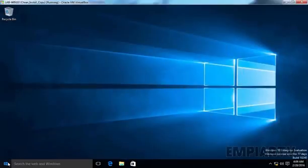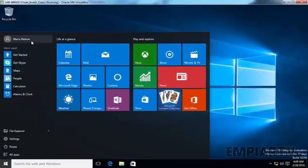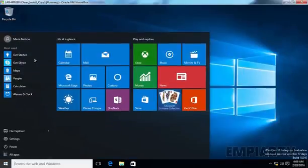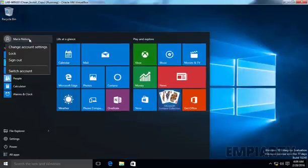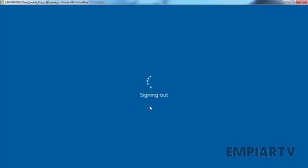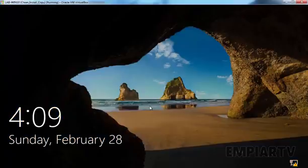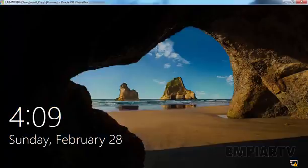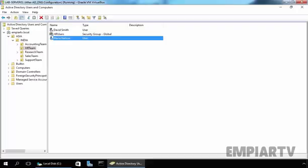Now we just created a share folder and shared it with our user Maria Nelson. Now suppose this user is replaced by another person in the company and now you have to rename this user account to something else.